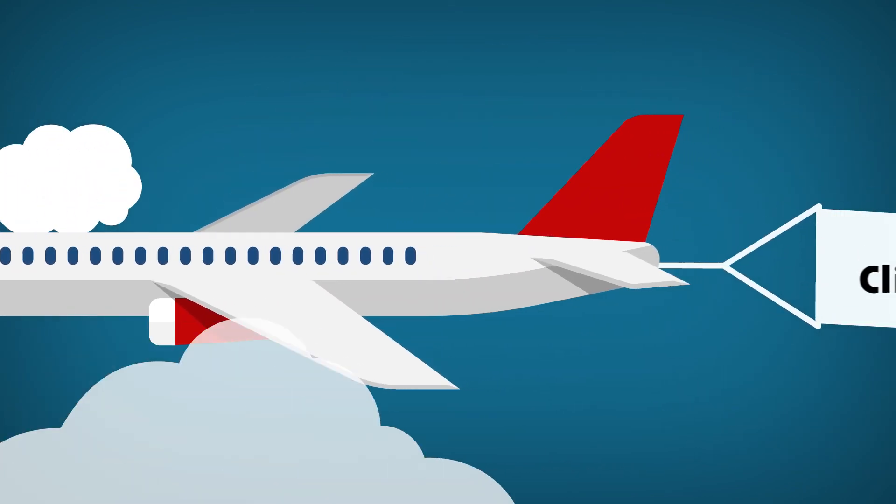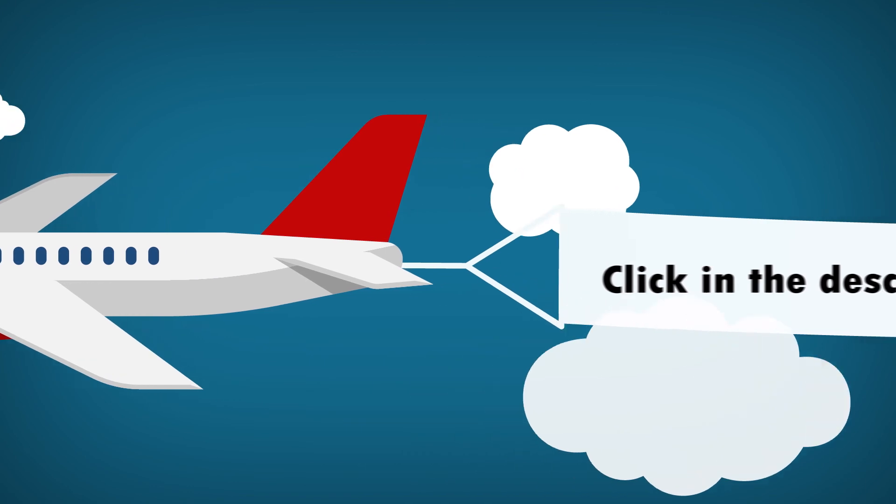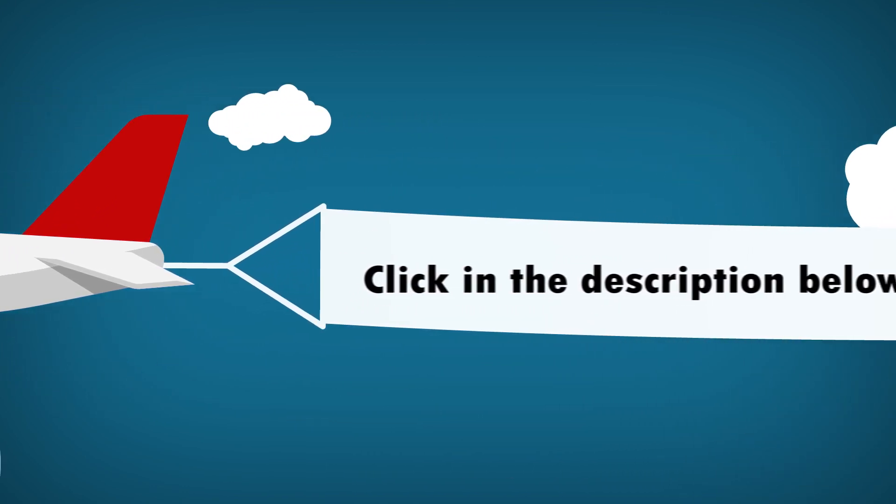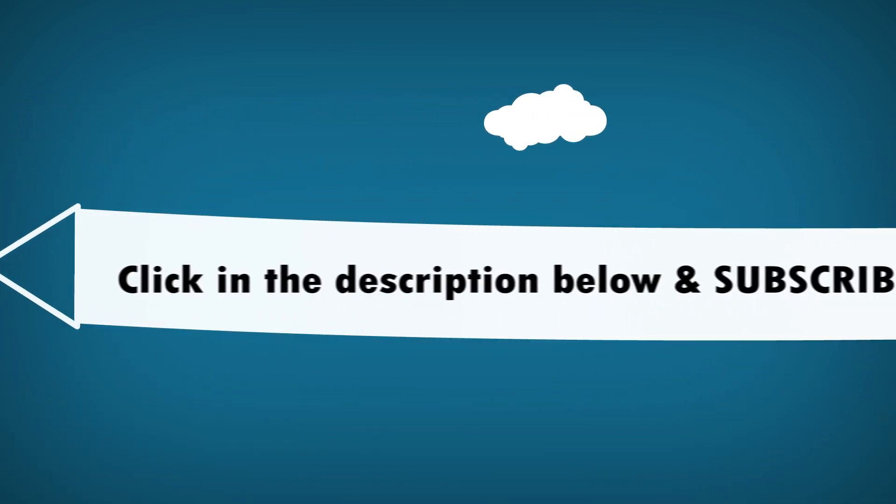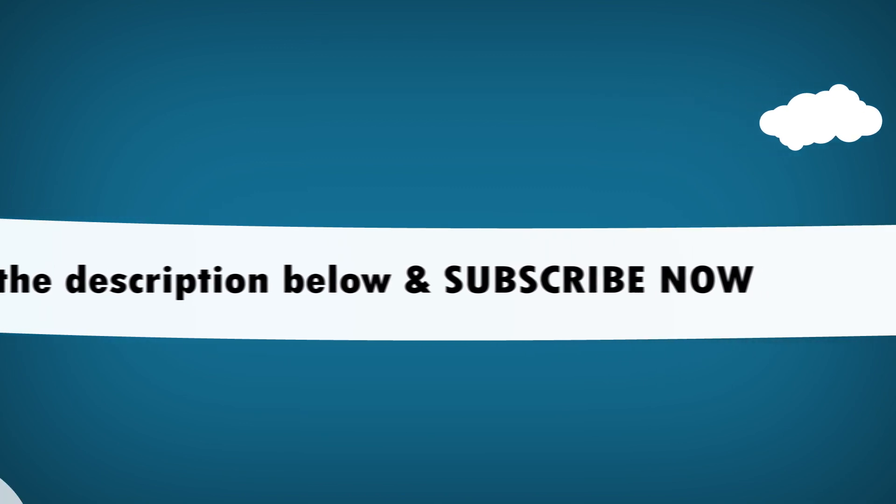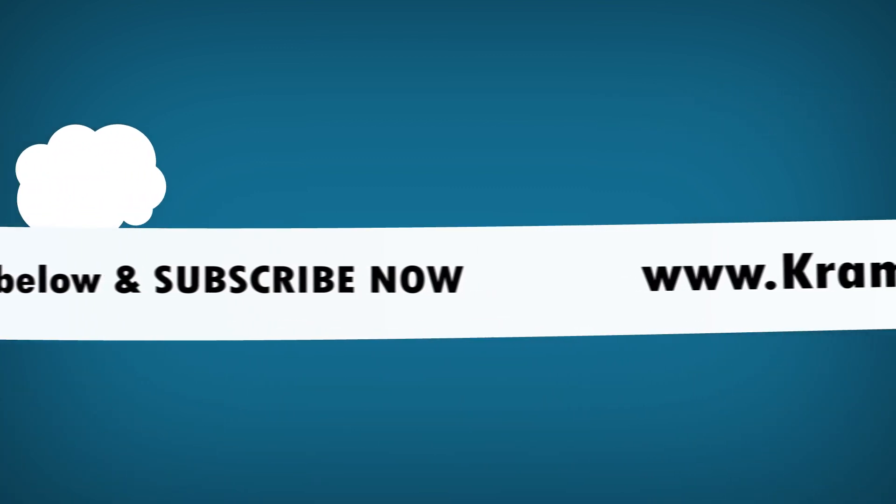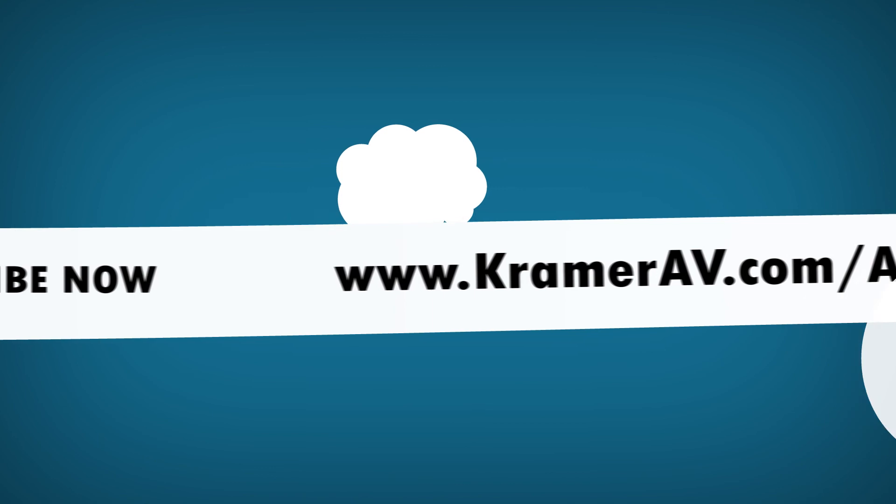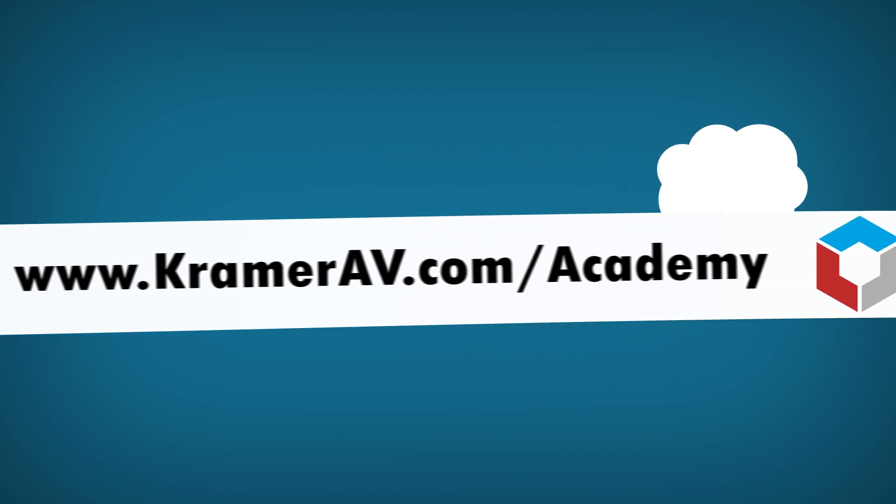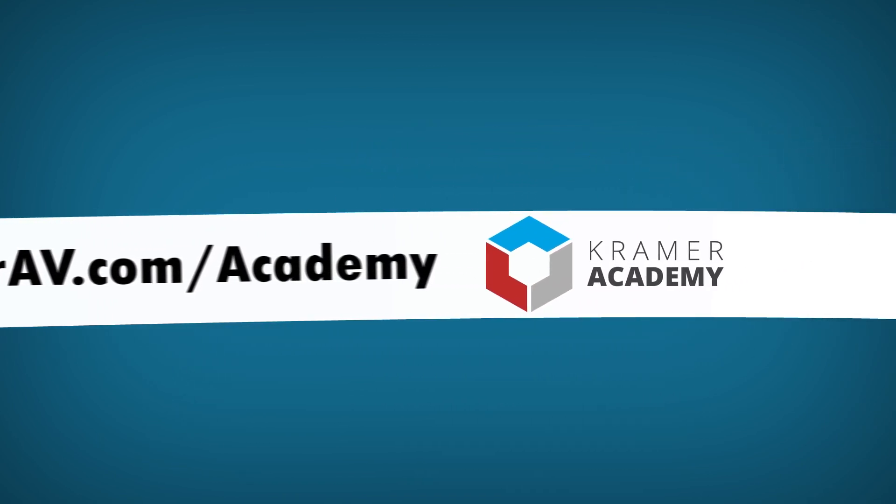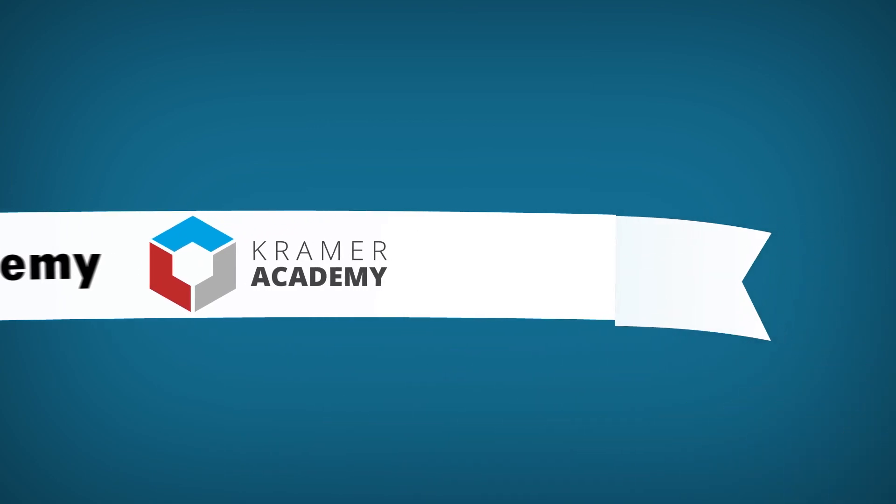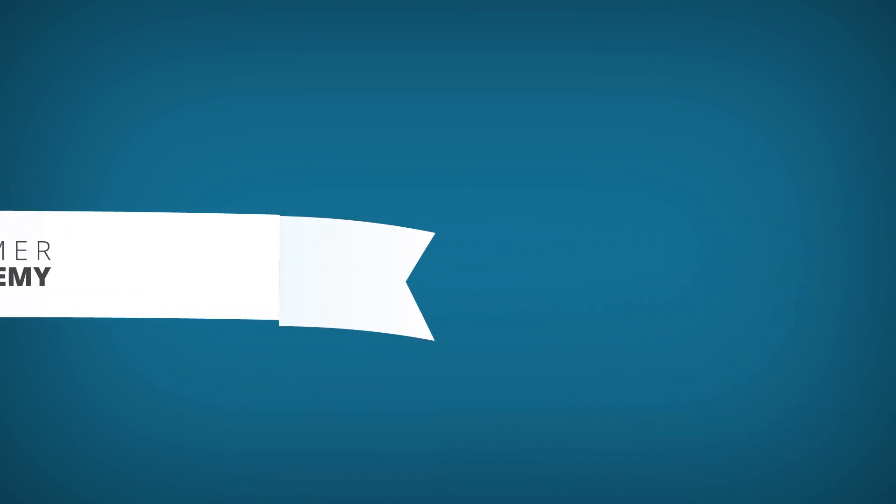Visit our website and search for our wide range of 4K-supported products. If you'd like to learn more about 4K, click in the description to visit our white paper. Also, be sure to click the subscribe button so you can be notified each time we upload a new video. We recommend checking out our other videos to enhance your professional AV knowledge. Thanks for watching this video by Kramer Academy.